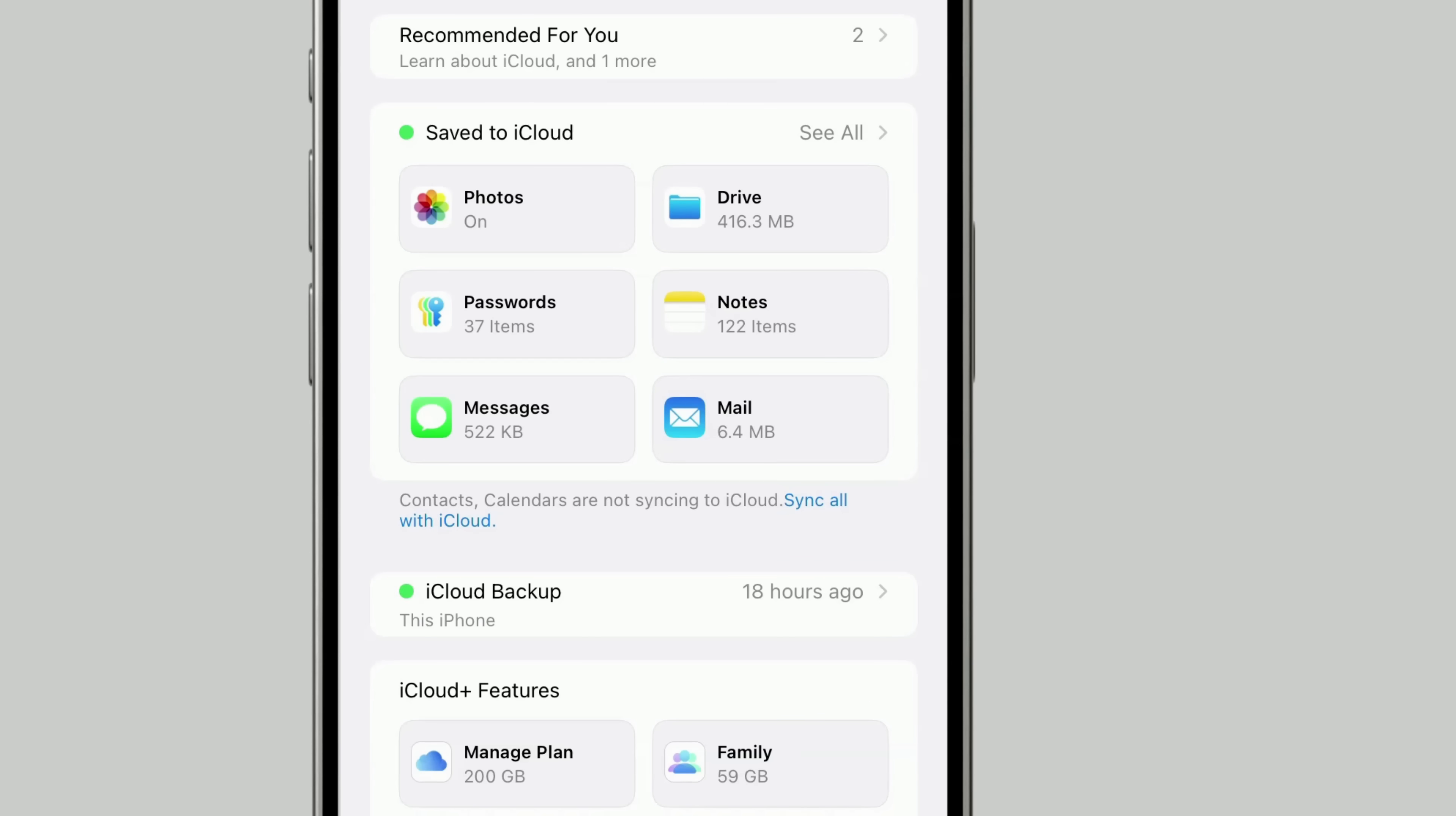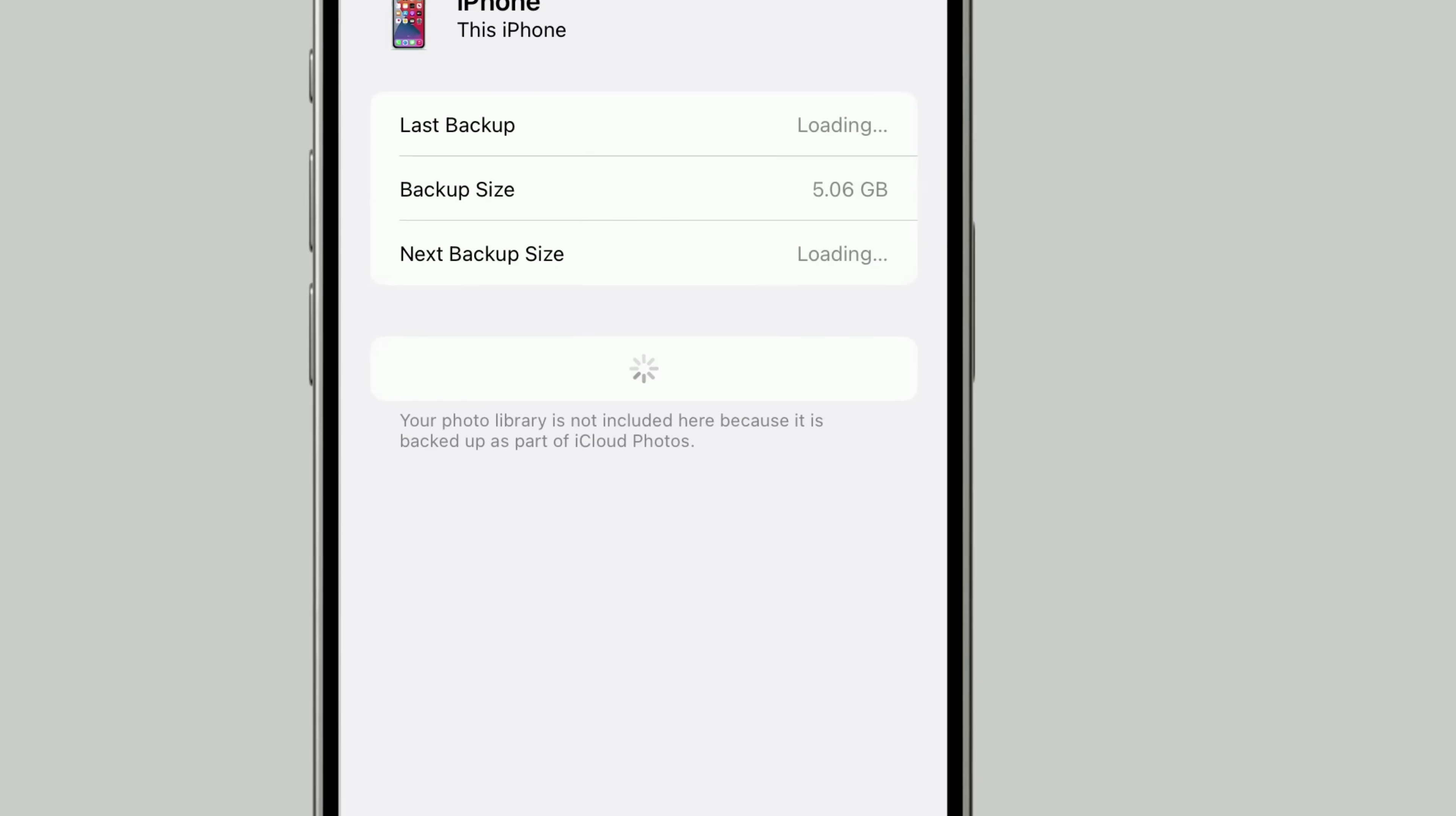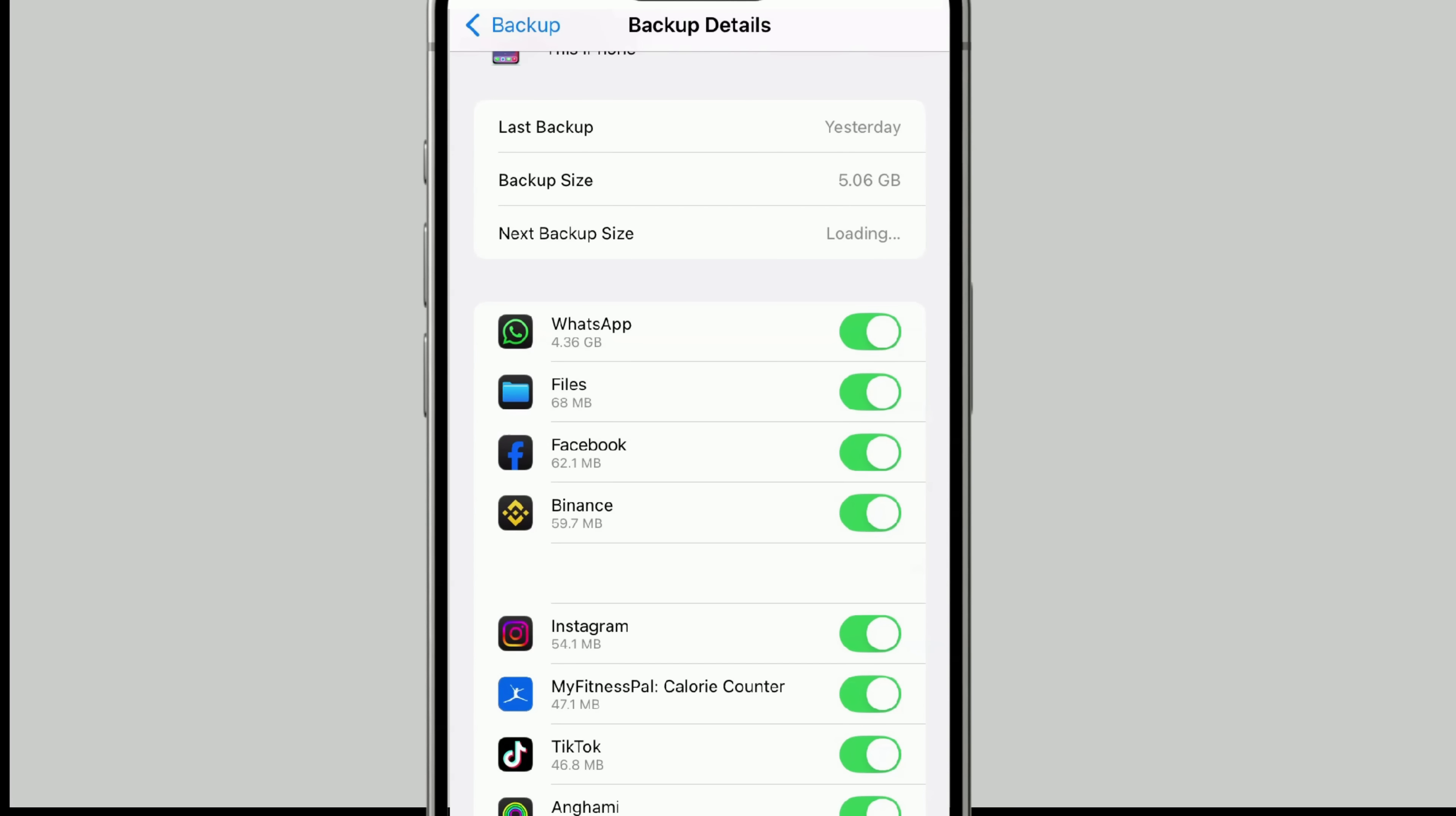To manage or customize your backup and choose which apps are included, tap your device name under iCloud Backup. Then tap Show All Apps. From there, you can turn off Backup for any apps you don't want to include. It's a great way to save space and focus only on what matters to you.